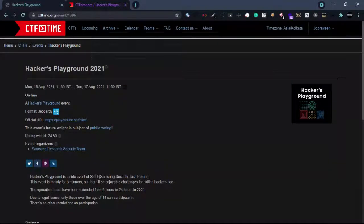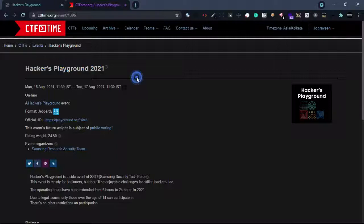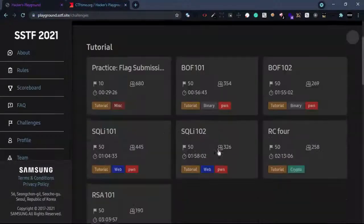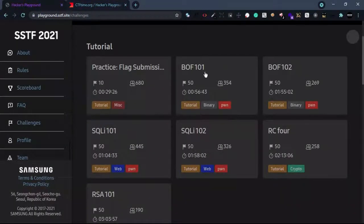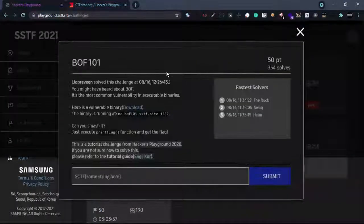Hi friends, we are going to have a binary experiment.